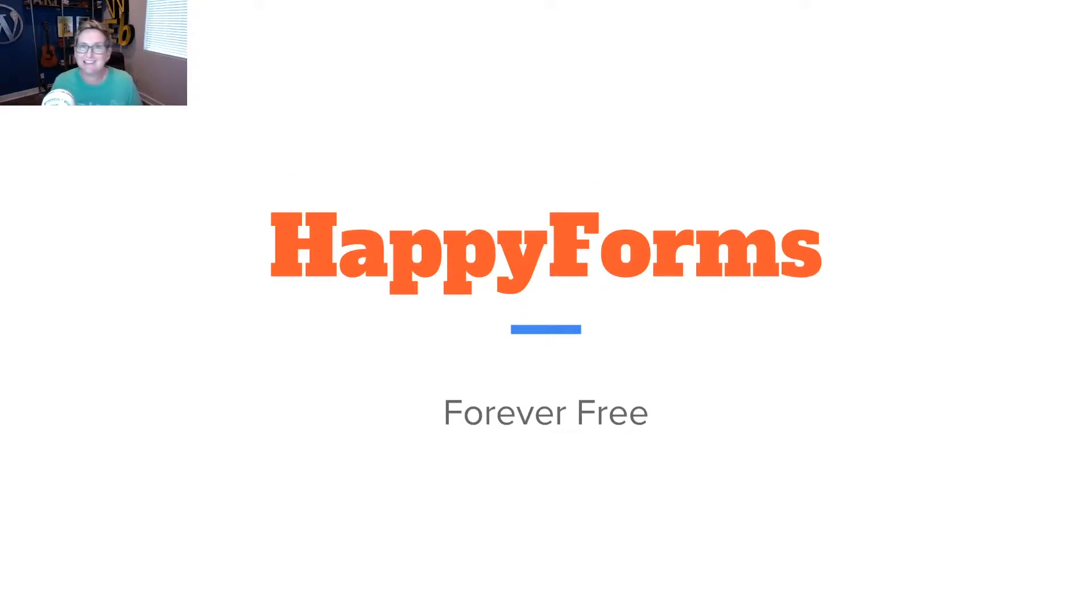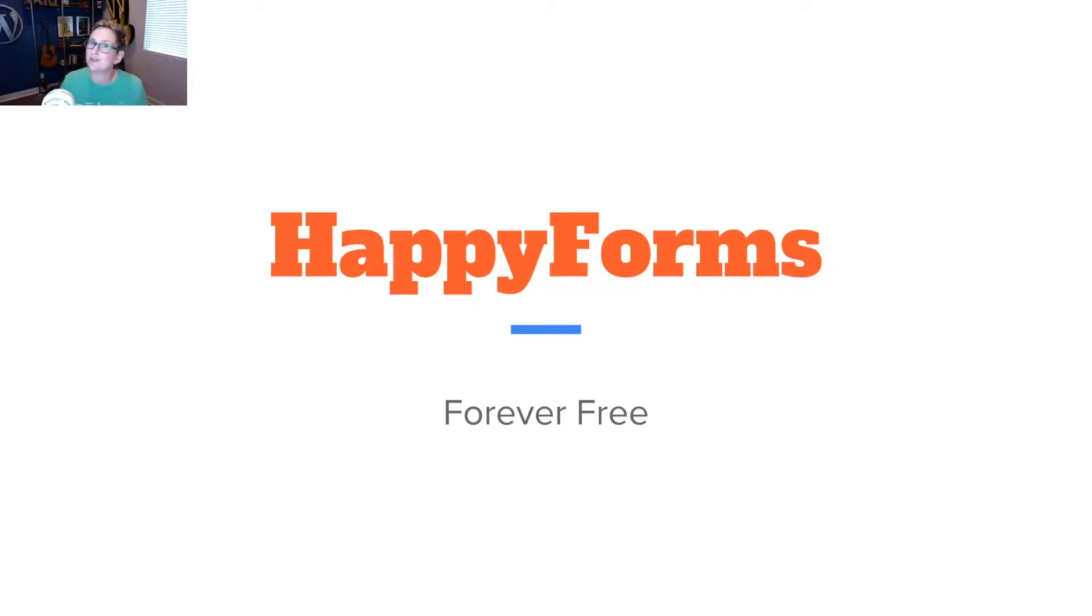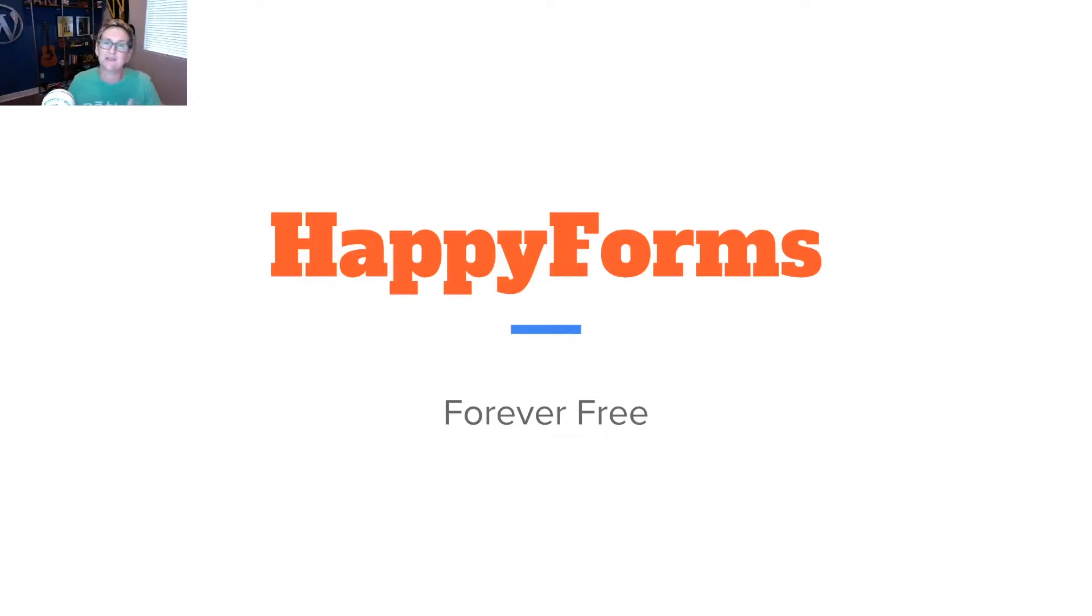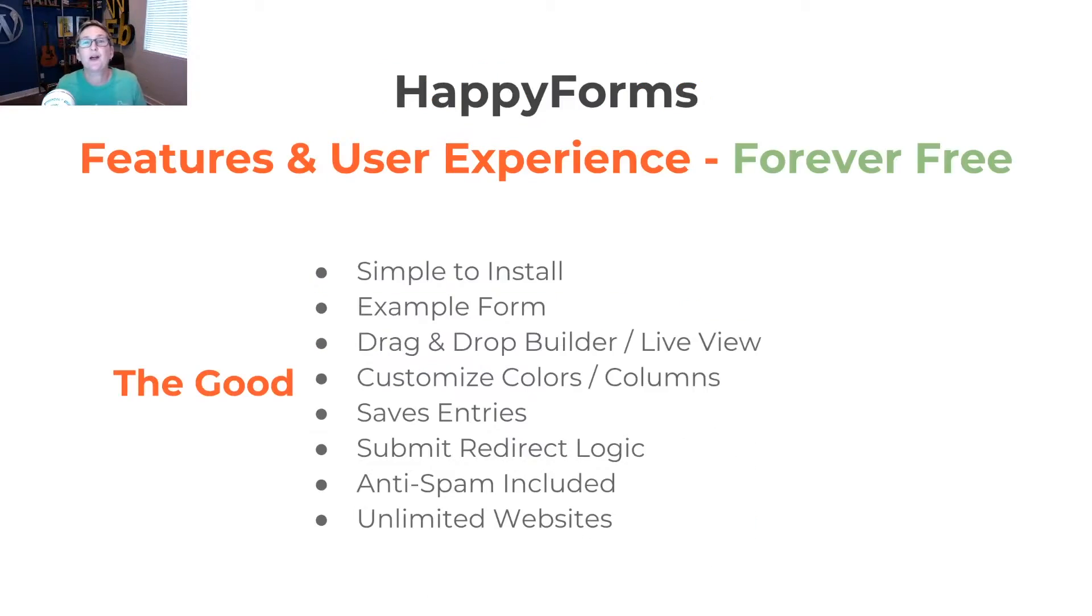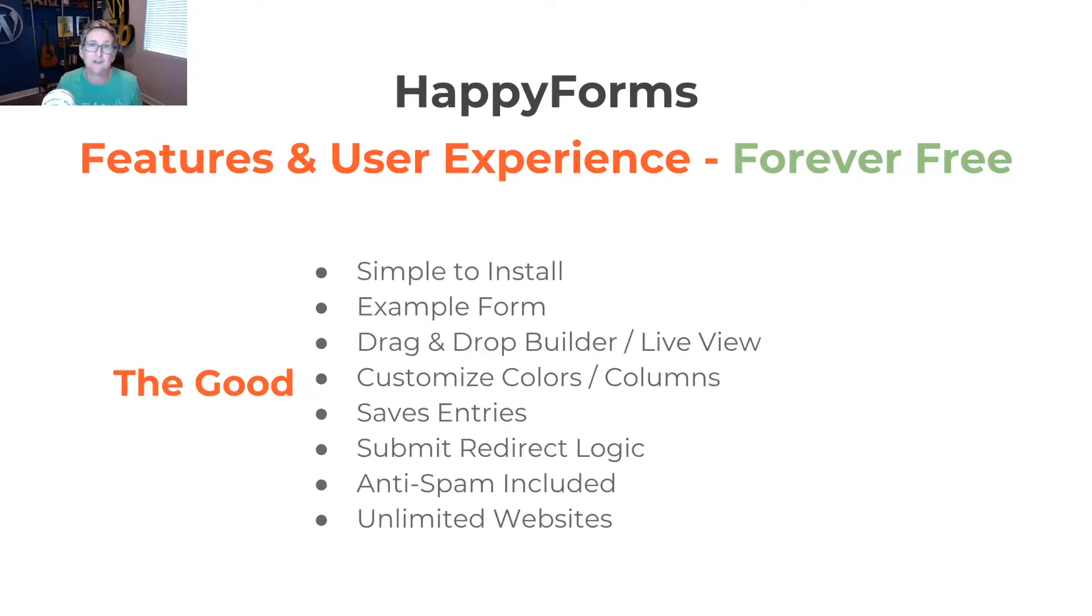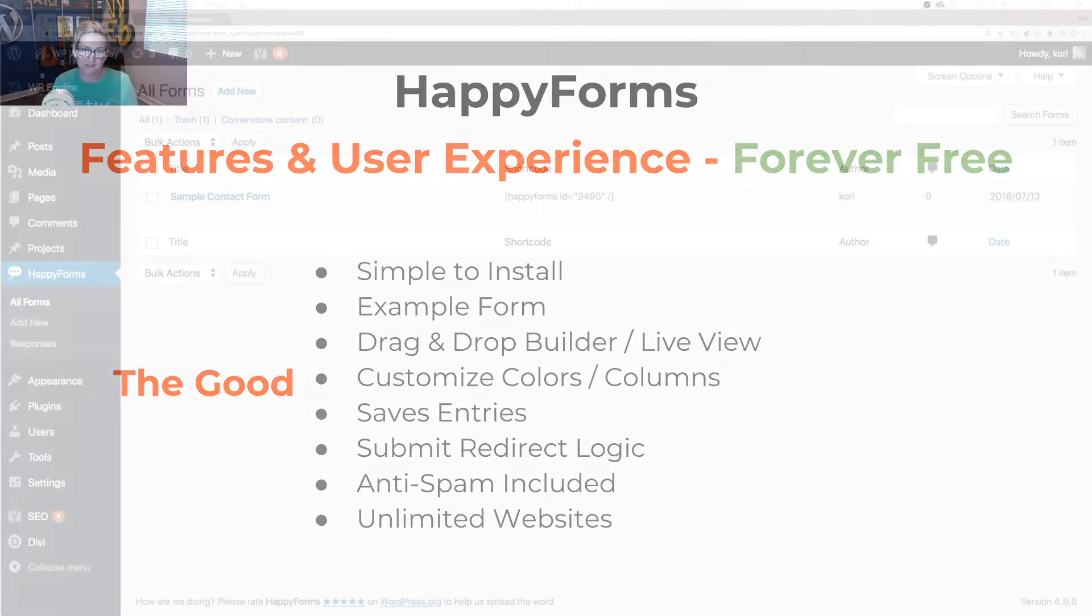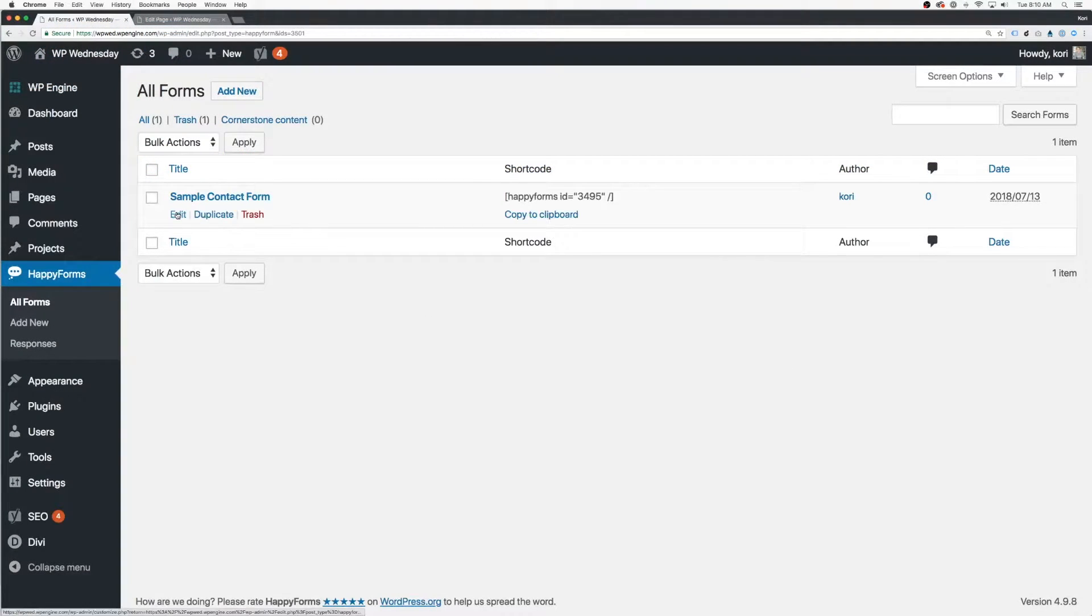Well, if that one bummed you out, you guys, let's look at Happy Forms because I get really excited about this one. I've done a couple of extra videos on it. So if you're interested in those, I'll put the links to those in the description box below. Check those out because this is definitely one of my favorites. It is forever free as well. Forever free, meaning there is no paid option. These authors have just been generous and given you every possible feature, bell or whistle. It is simple to install. It does have an example form.